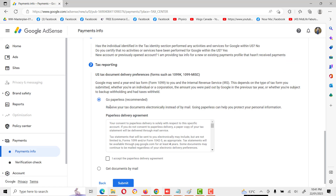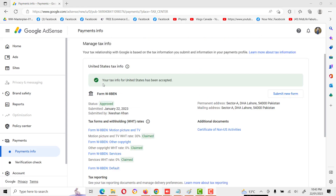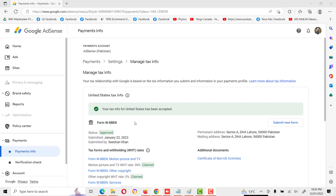Here is the tax reporting section. For the paperless option: if you want to receive information through email, click on that option. If you want to receive documents by mail or courier, select that. Going paperless is the most secure and quickest service, so click 'go paperless' and accept the paperless delivery agreement. Then click submit. On the next screen, you will see that your tax information for the United States has been accepted, with status showing approved and all claims accepted. That is all about managing tax information for AdSense accounts. If you have any questions, write to me and I will guide you. Thanks.